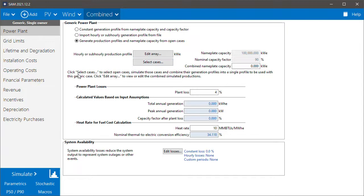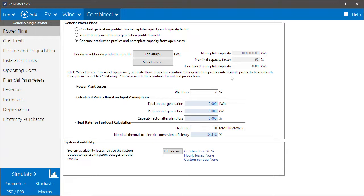A little descriptive text appears that says click select cases to select open cases, simulate those cases, and combine their generation profiles into a single profile to be used with this generic case. Then click edit array to view or edit the combined simulated productions.